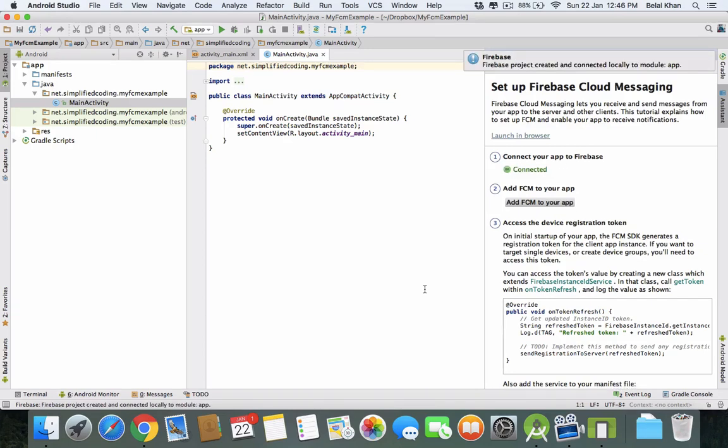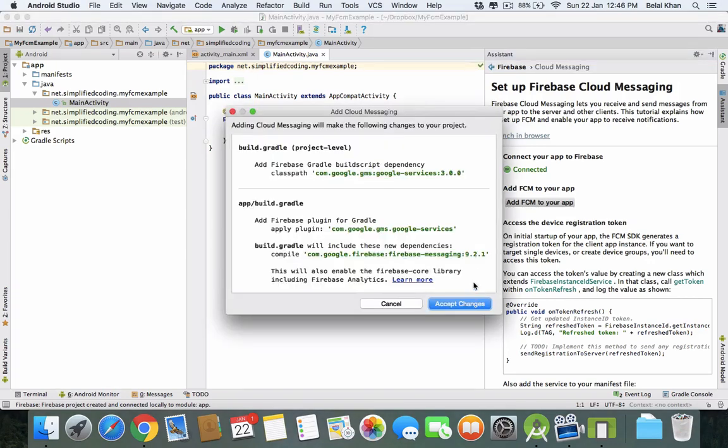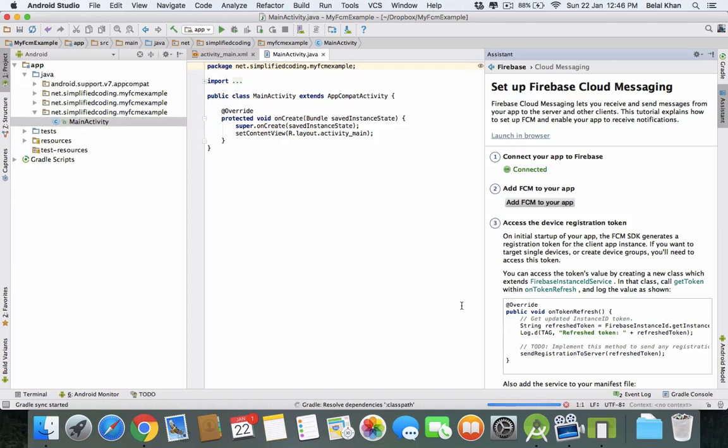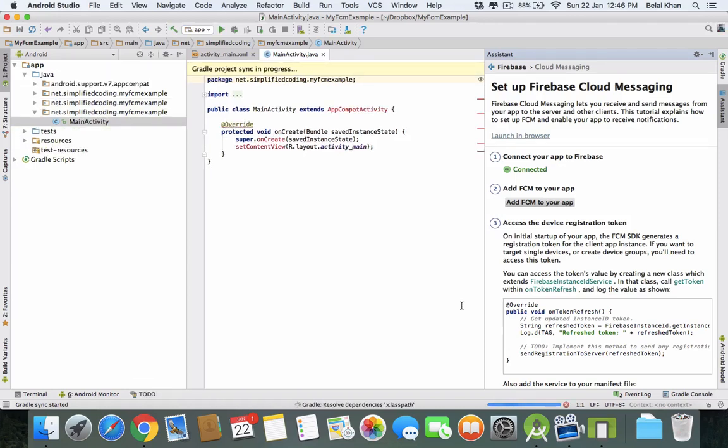Now our application is connected with Firebase. We need to add the dependencies that are required for Firebase Cloud Messaging. Click on this button and accept the changes. It will automatically add all the dependencies required to implement FCM inside your application.